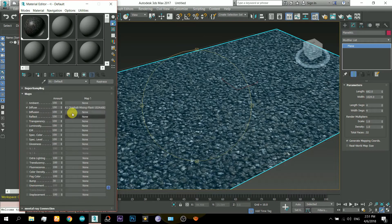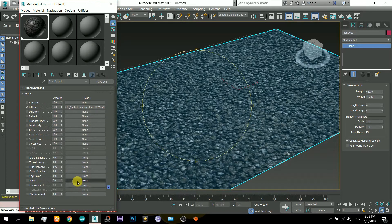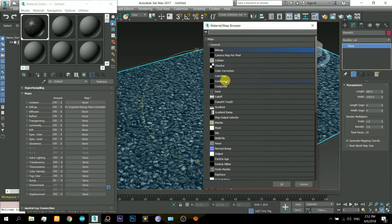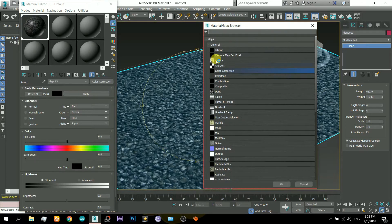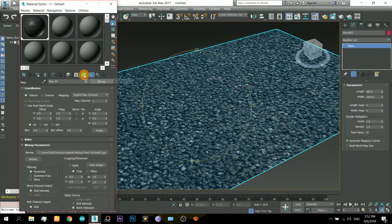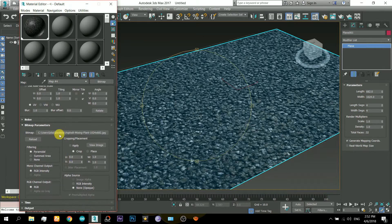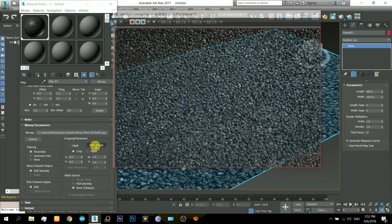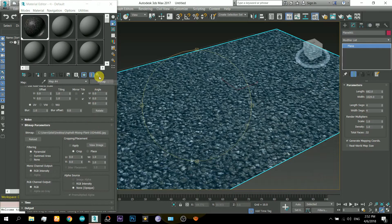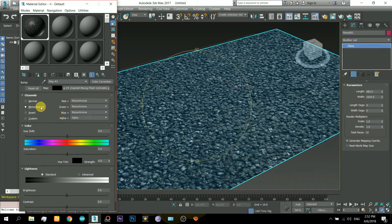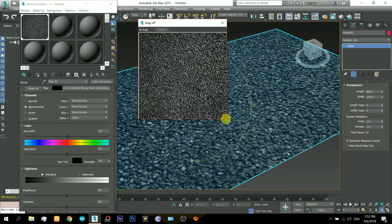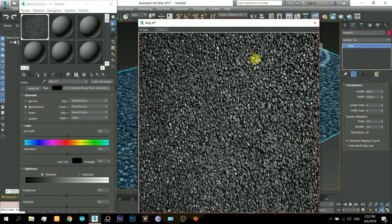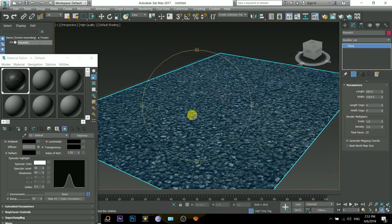Now I will apply a bump map to it. I will click on the bump map and select the Color Correction. Inside there is another map slot — I will click that and select the same texture. It's the same texture I applied as the diffuse map. I will monochrome it, which means it becomes a black and white image, as the bump map works on a black and white image.